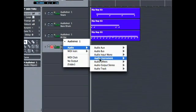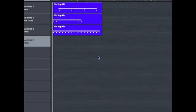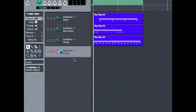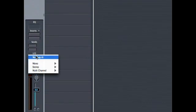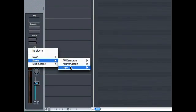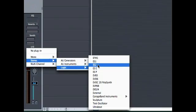And then we're going to choose Audio Instrument 2. And for this one, we're going to choose the ES-2.